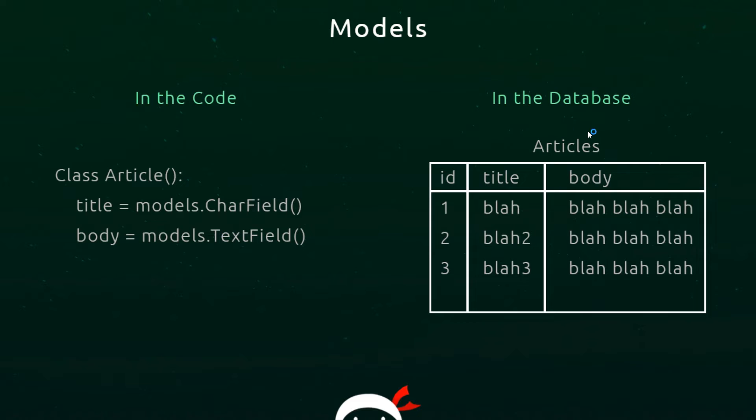Our database doesn't really know about the model. It doesn't know to create an articles table and start storing articles in there. We've not made that connection yet.